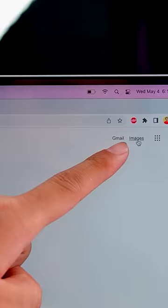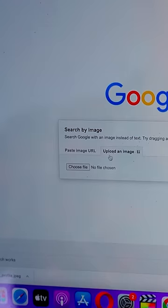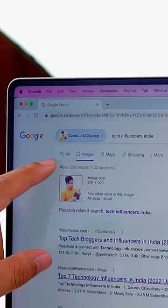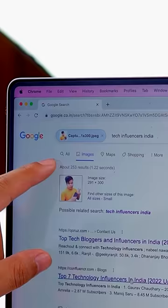Go to Google, click on Images, click on Upload Images, click on Photo Upload. See who is in the image and it will give you all the information.